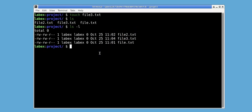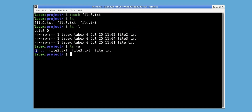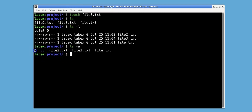To list hidden files, we can use the -a option. This shows the current directory and the parent directory. The current directory is represented with the dot, and the parent directory is represented with the dot dot.